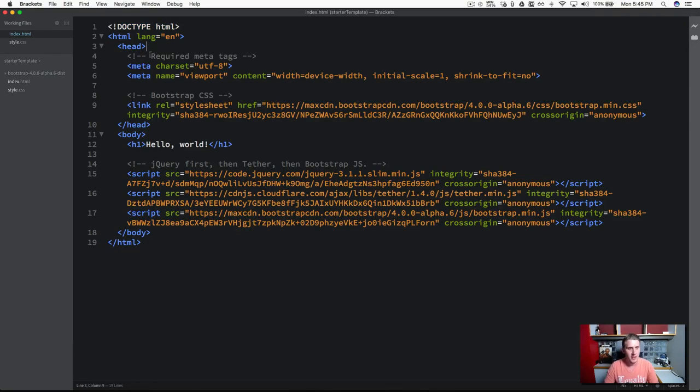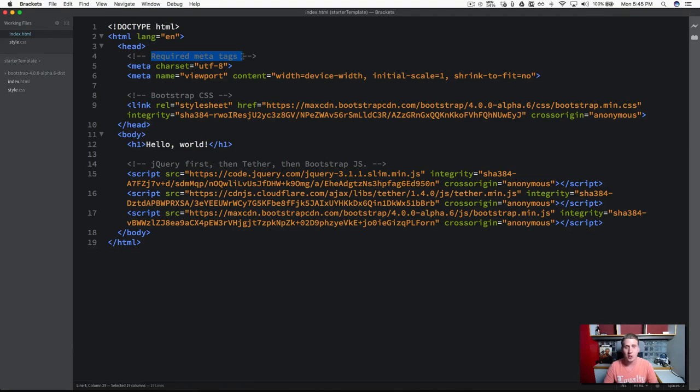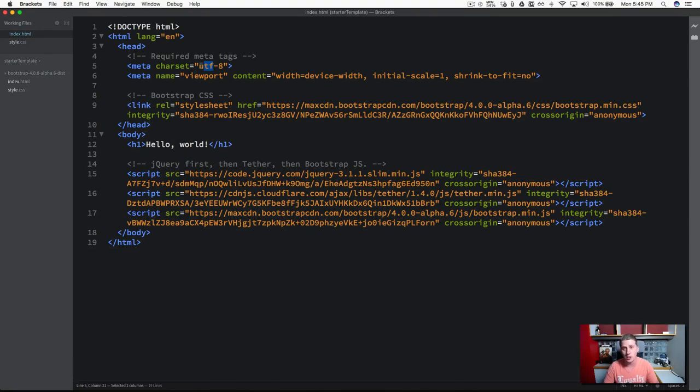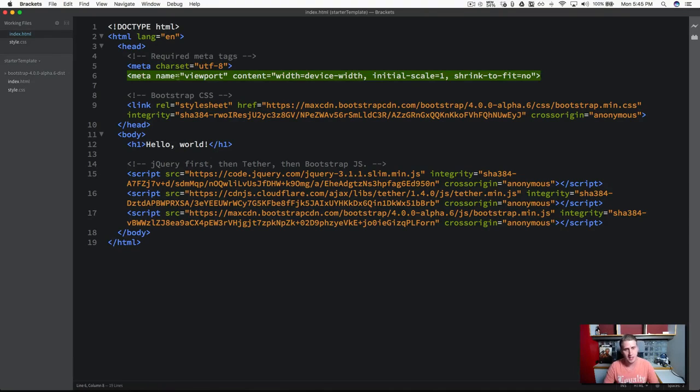Moving down, you can see that we've got a couple of meta tags here, and these are required. So the charset, we're setting this to grab the Unicode standards, and the 8 will make this backwards compatible.